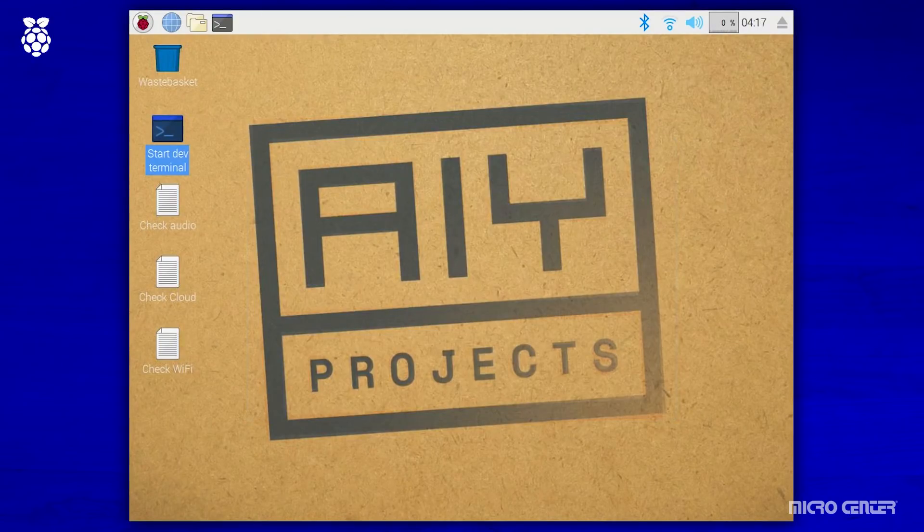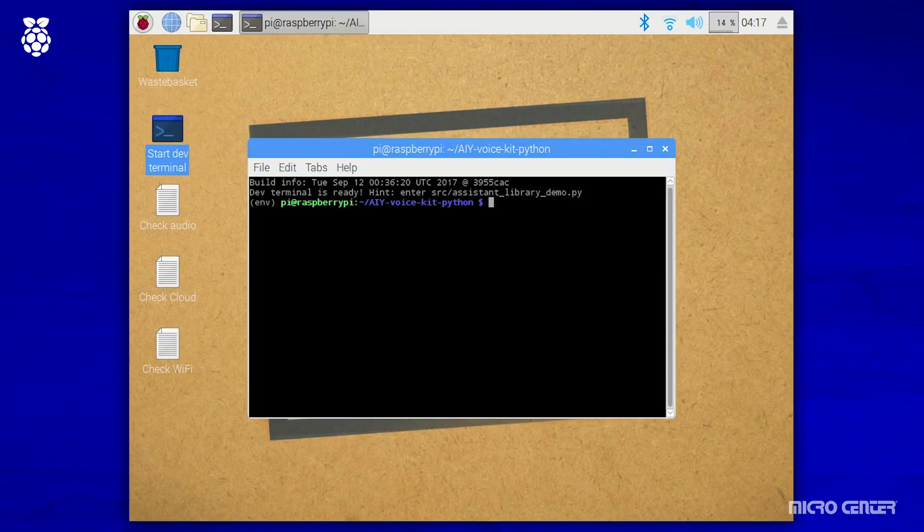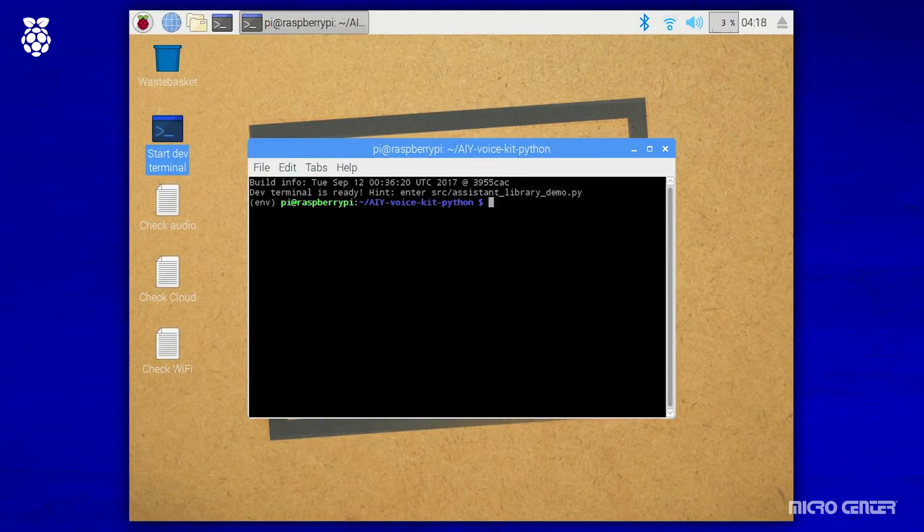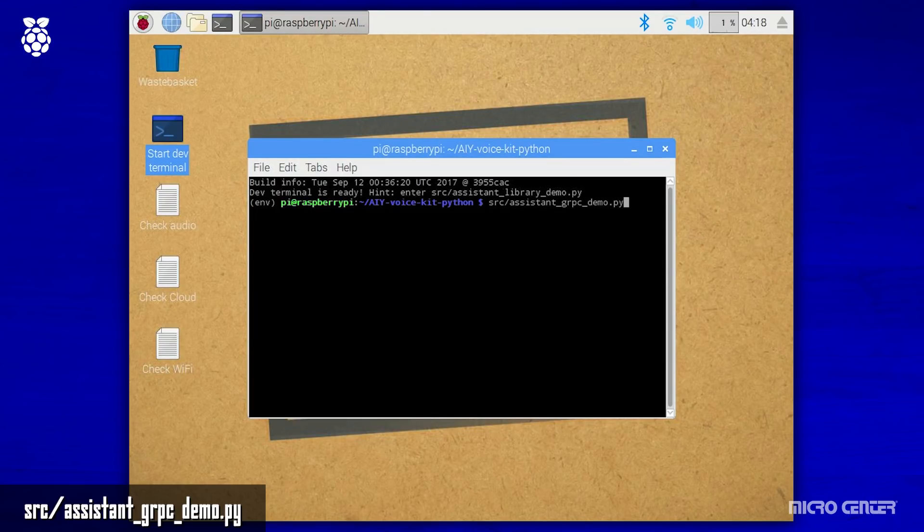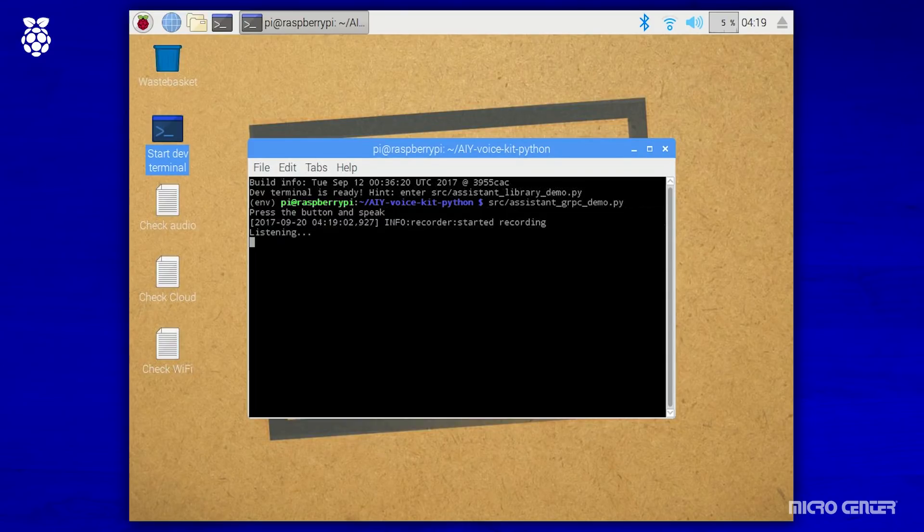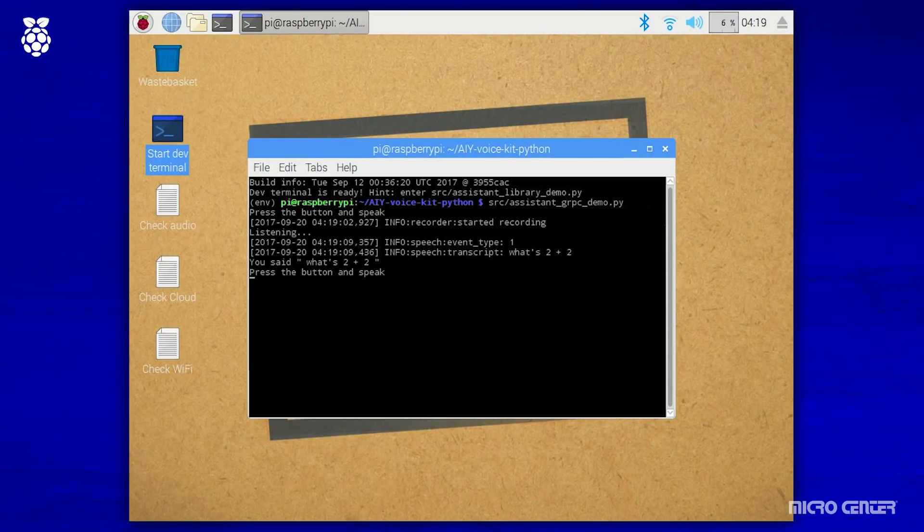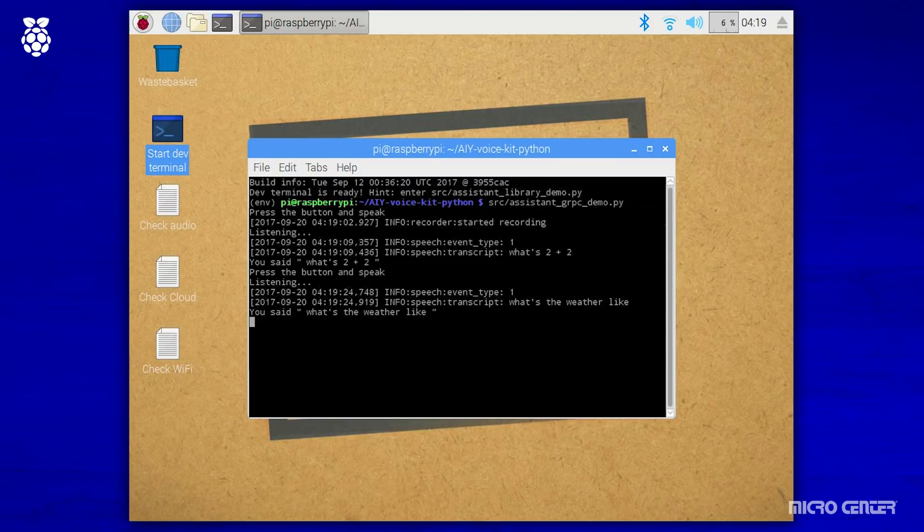So the other demo you can run with the Google Assistant API allows you to utilize the button instead of your voice as the trigger for the device. To run that demo, we're going to go back to our dev terminal. And when you open that, we're going to type in a different command than the last one. And you can see that displayed here on the screen. After you press enter, you'll press the button and ask a question and the device will give you its answer back. So let's give that a shot. What's two plus two? The answer is four. What's the weather like? Right now in Columbus, it's 64 and sunny. Today, it'll be mostly sunny with a forecasted high of 78 and a low of 48.